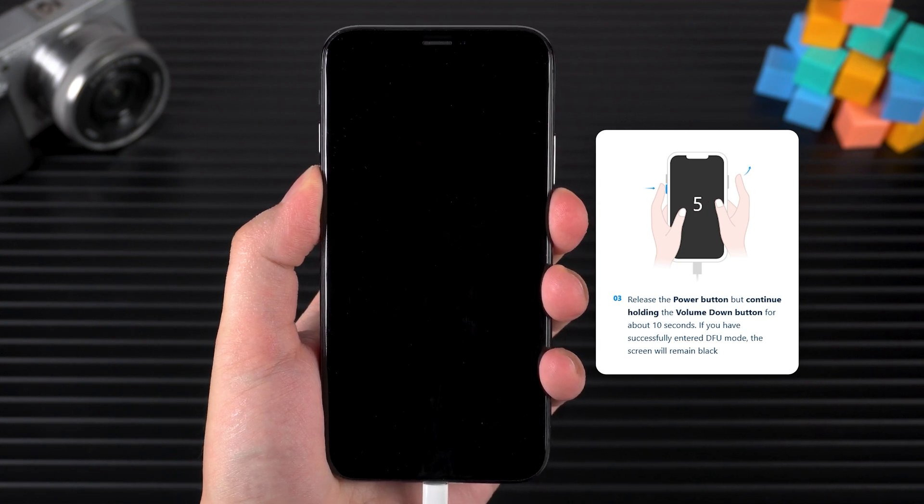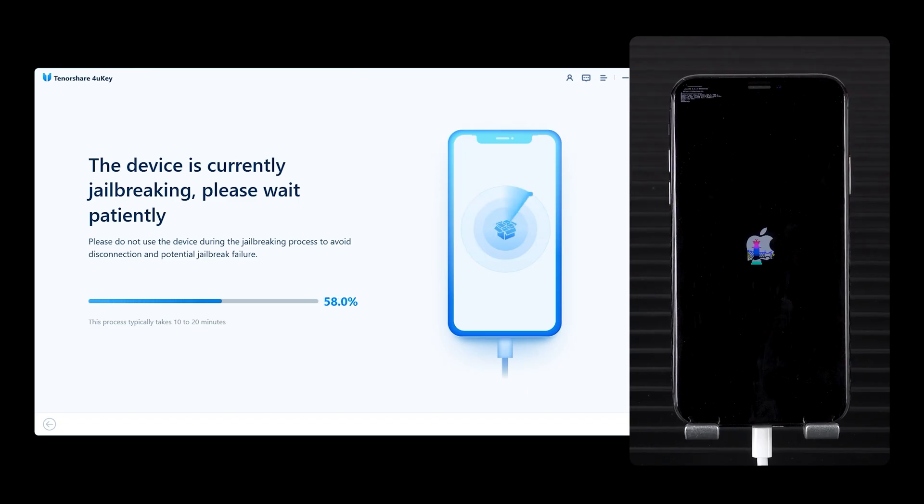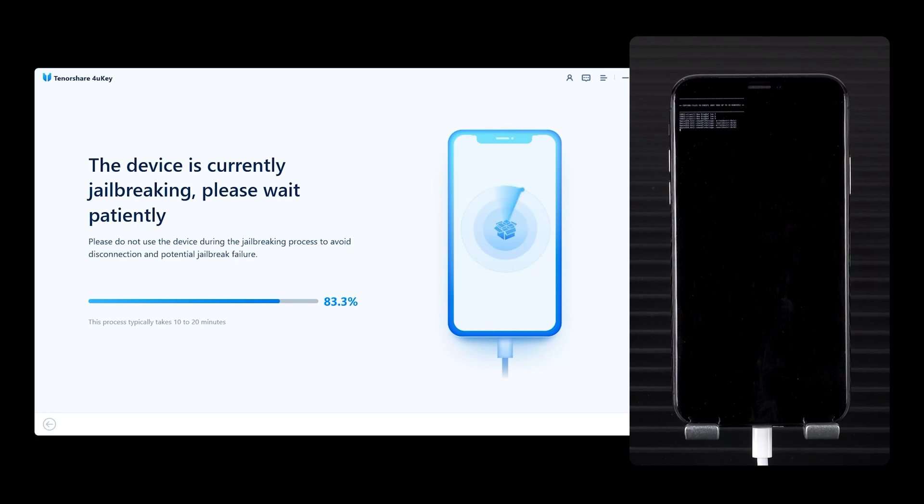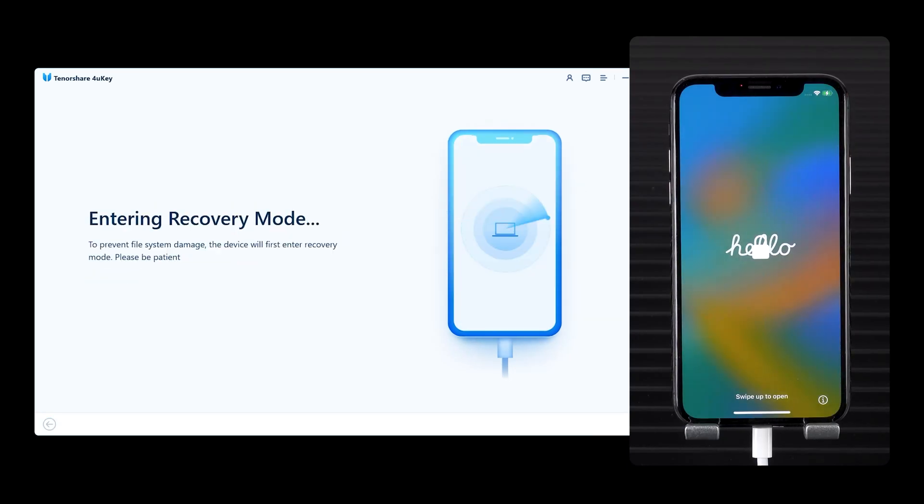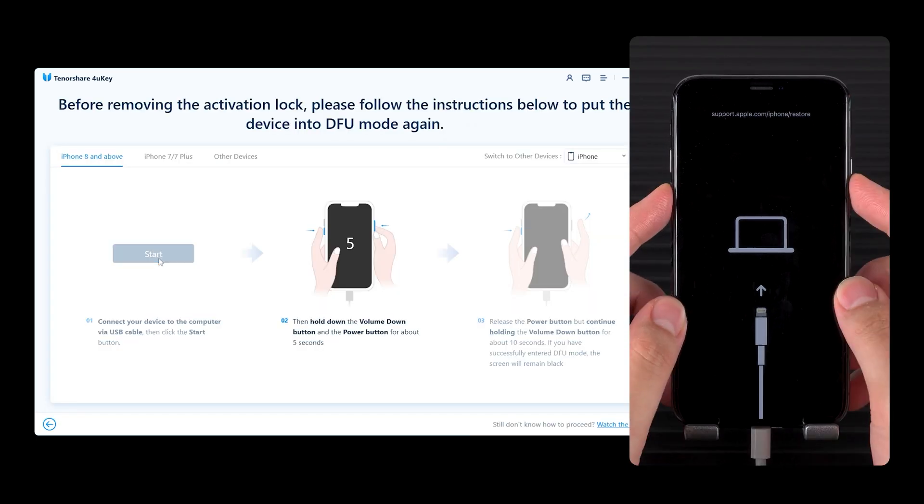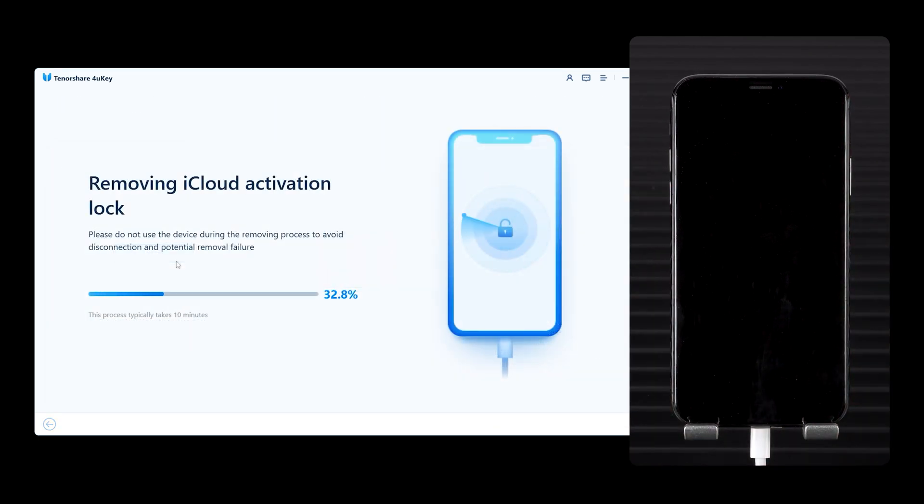Once your iPhone enters DFU mode, the jailbreaking process will begin. This takes a few minutes. Once complete, your device will reboot back into recovery mode. Repeat the DFU steps again and the activation lock will start to be removed.